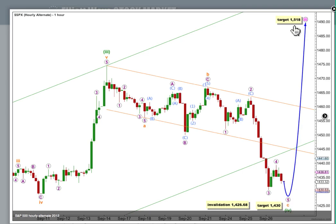For this one, the target would then be a bit higher at 1518, where wave 3 pink would reach 2.618 the length of 1 pink. And when we can be more certain where wave 4 green has ended, I'll refine this target.